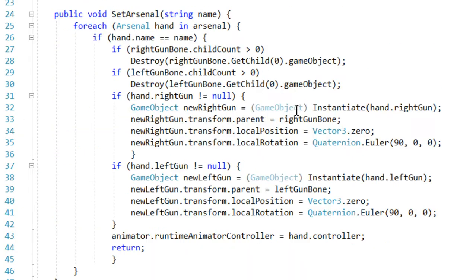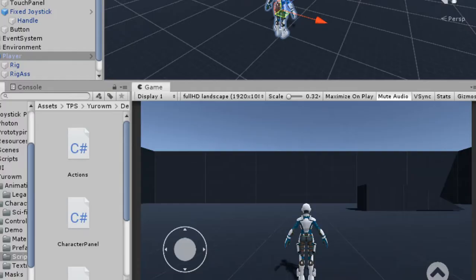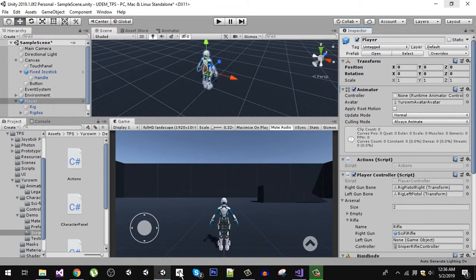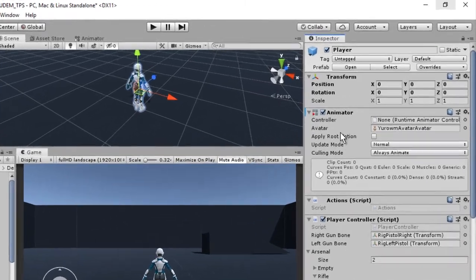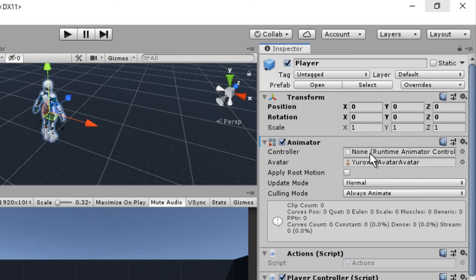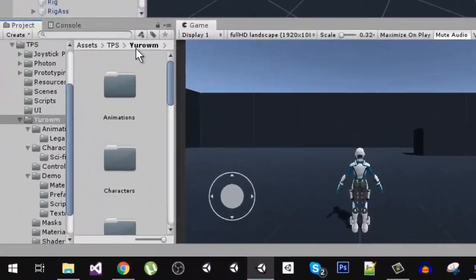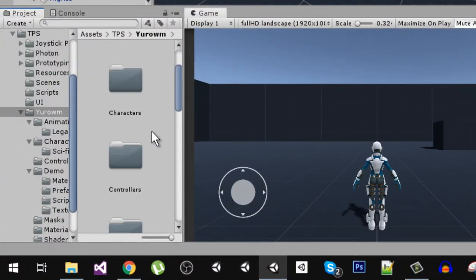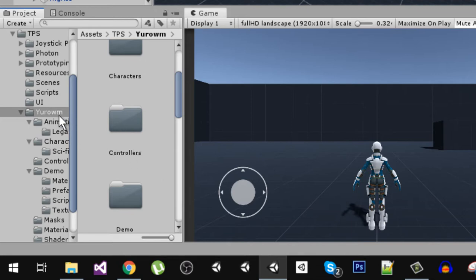Let's go back to our Player Controller script that comes with our player. In the animator component on our player, you can see that we don't have any controller assigned, because the controller is going to be assigned at runtime. The player has four animators.